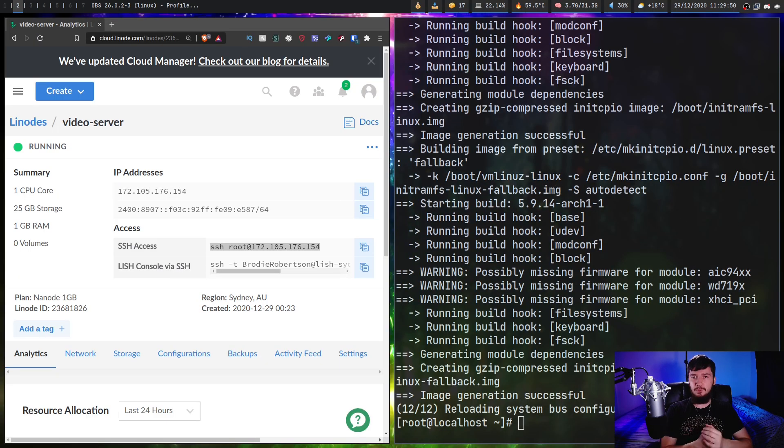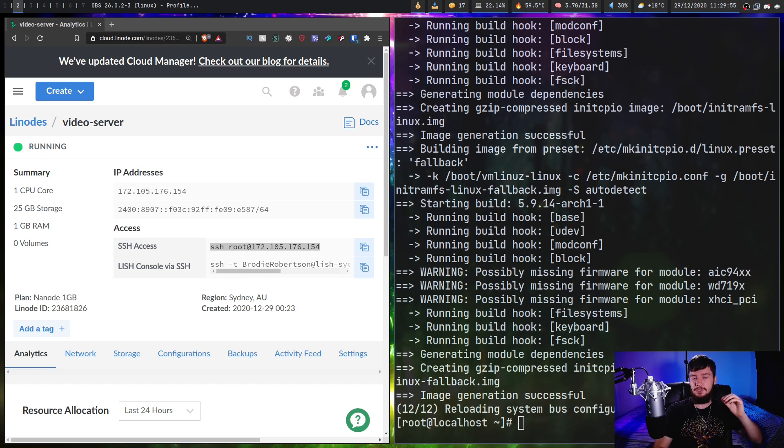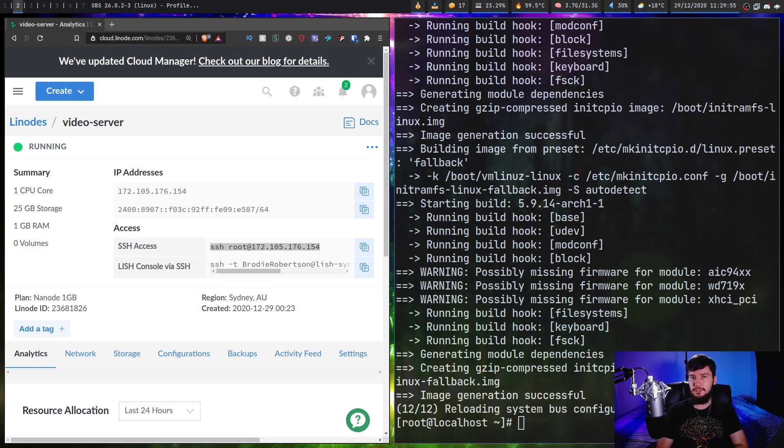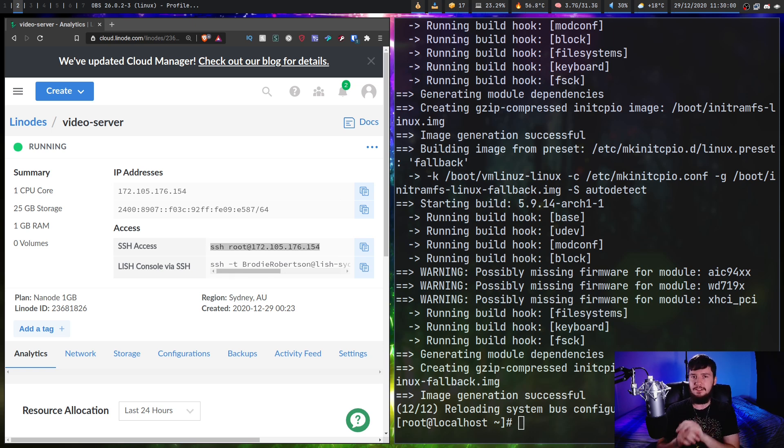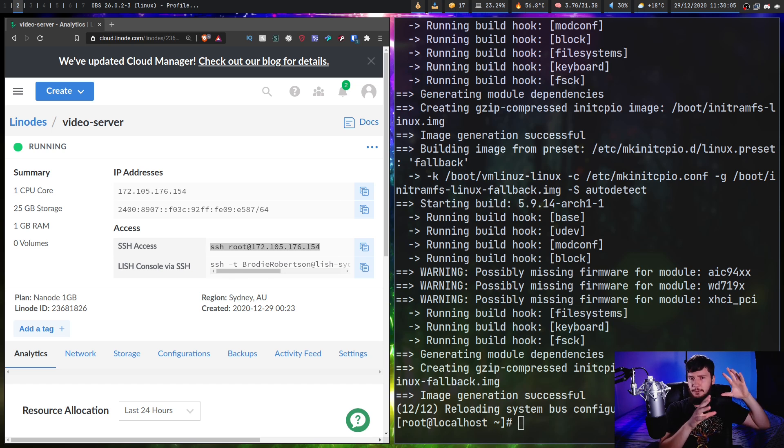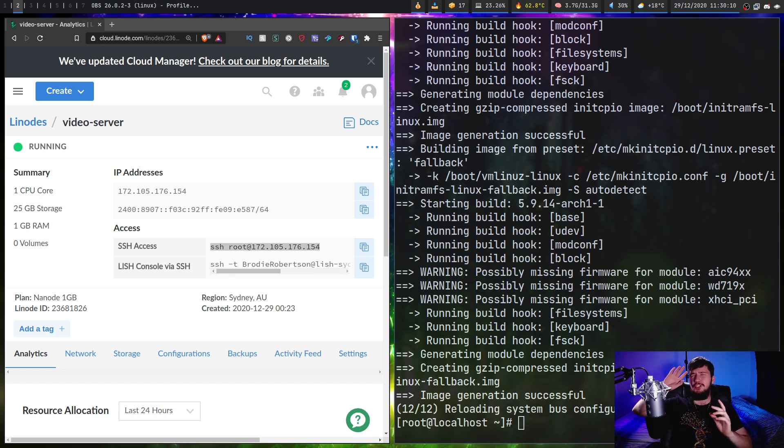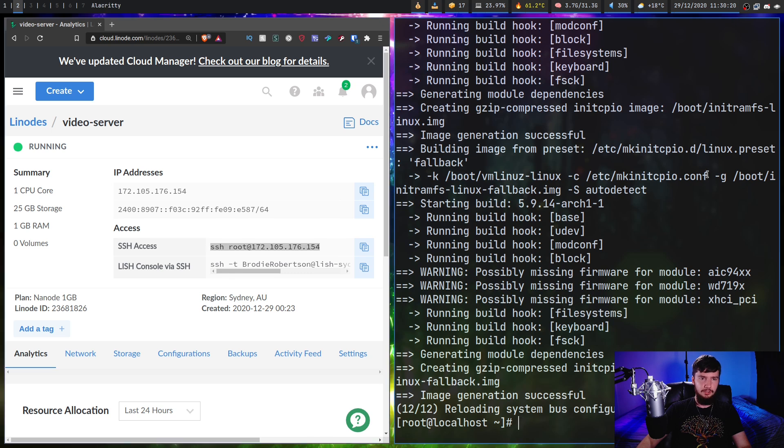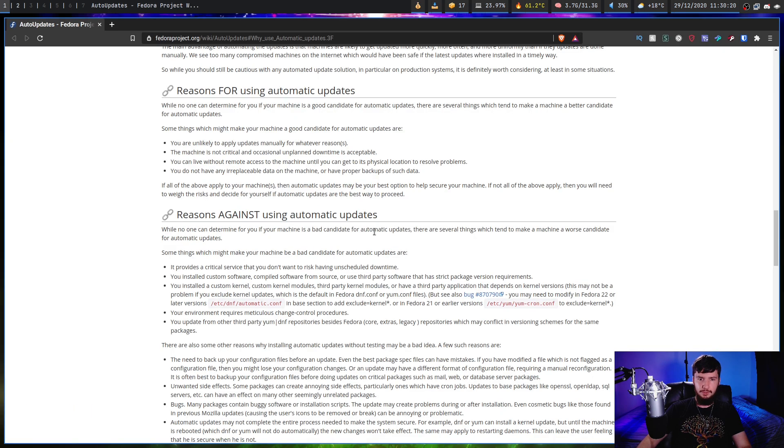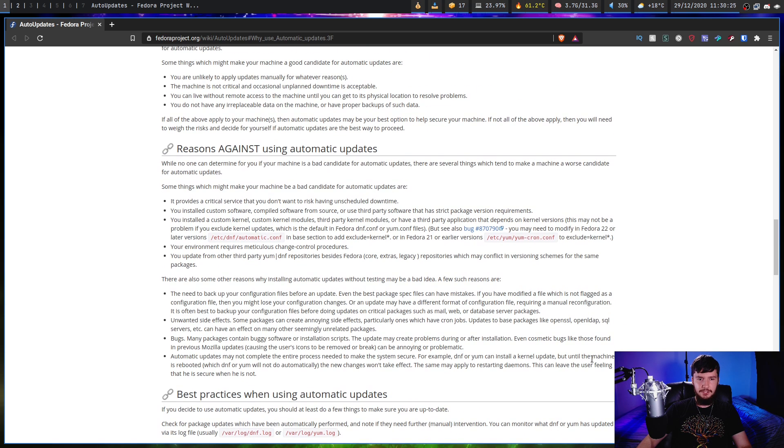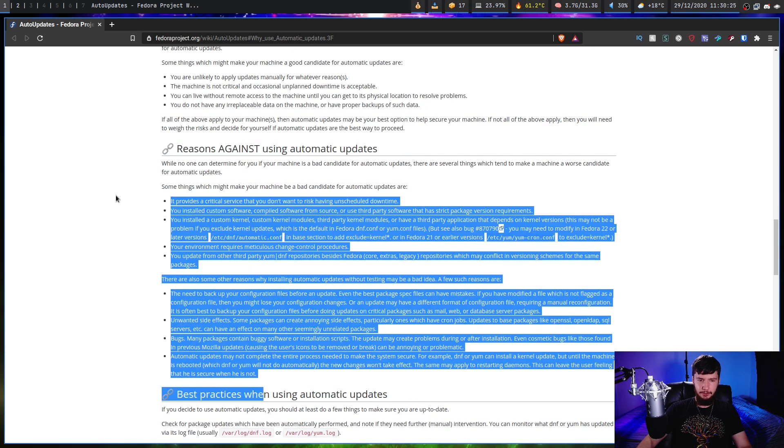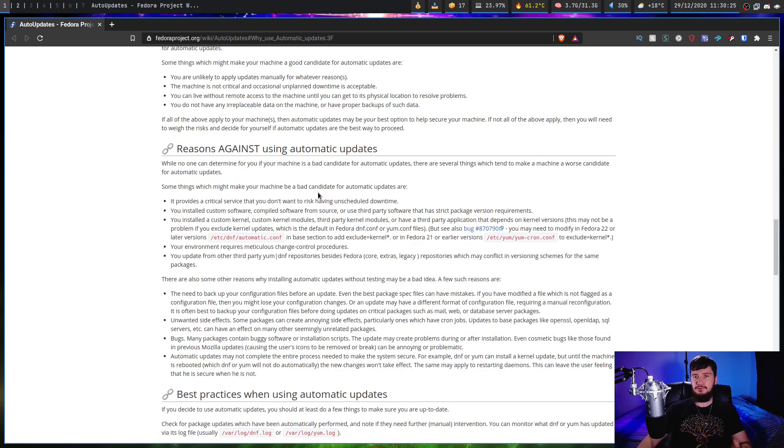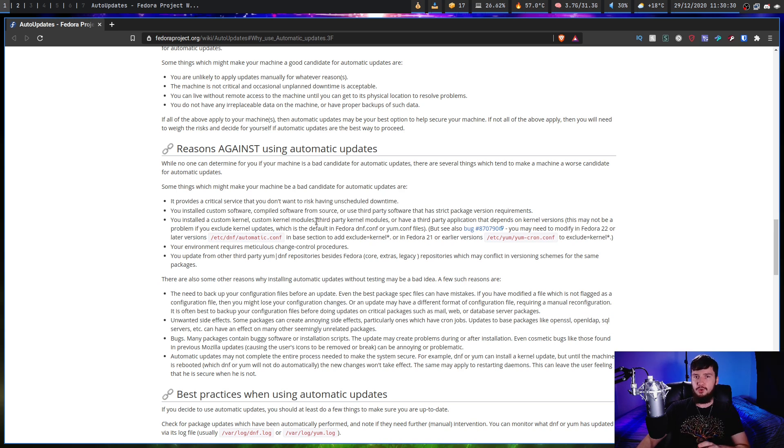Now, one thing you may want to do is set up automatic updates. So if you're on CentOS, this would be done with Yumcron. If you're on Fedora, it'll be done with DNF automatic. And if you're on Debian or Ubuntu, it'll be done with unattended upgrades. And if you're on Arch, you'll have to go and fiddle around with doing Pac-Man scripts yourself. You could probably just make a cron job for it, have it automatically download and install the updates. But there is some reasons why you may not want to do that.